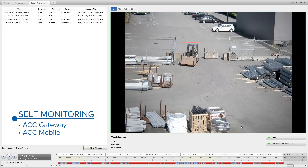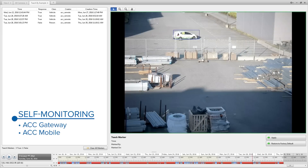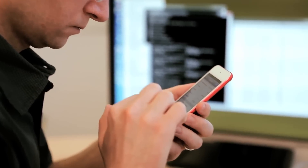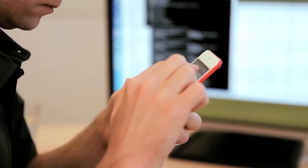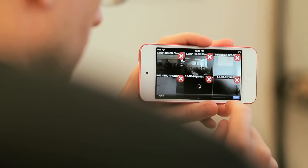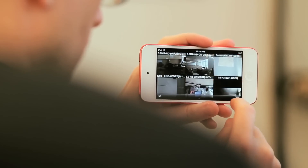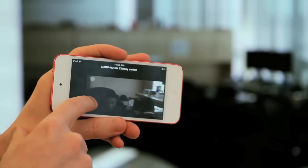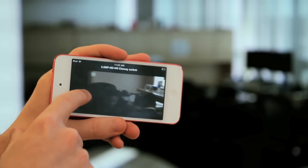For self-monitoring, it combines self-learning video analytics with our latest ACC Gateway platform to send alarms to mobile devices, where operators can review live and recorded video.